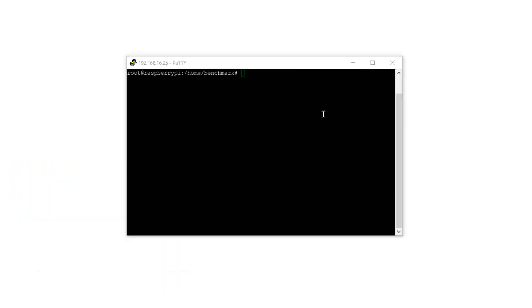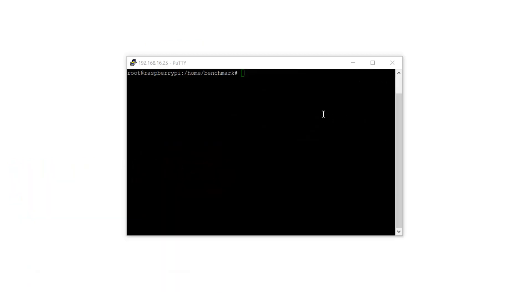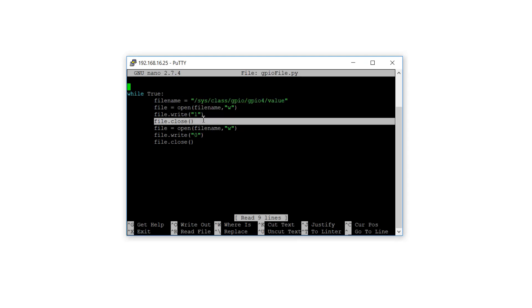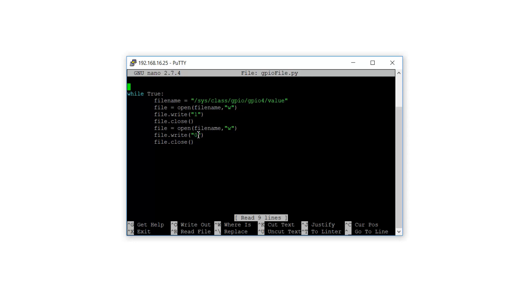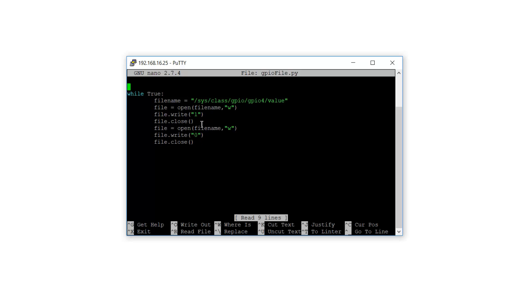So let's start. First, run the Python code. Python code simply accesses a file and it opens, writes 1 and closes it and opens again, writes 0 and closes it. And this process is an endless loop.